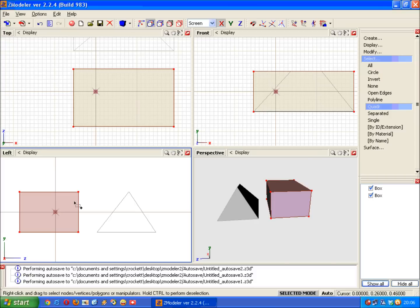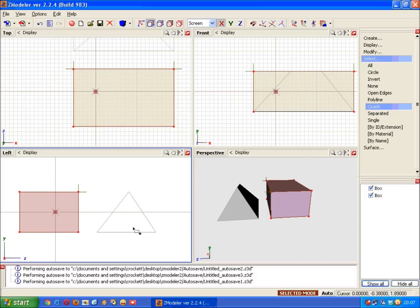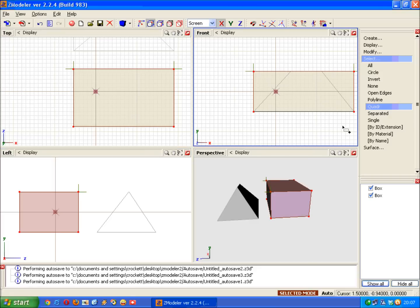But if you tried to move the two vertices together, you couldn't do it. It would only ever move one. This is where Selected mode comes in. And we activate Selected mode by pressing the Spacebar. Now you can clearly see that these are the two vertices selected, so now we can move them.